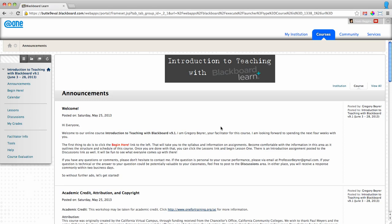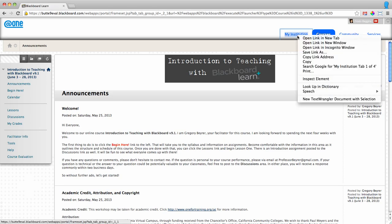While I am enrolled in any course, I can right click on the My Institution tab and choose Open Link in New Tab.